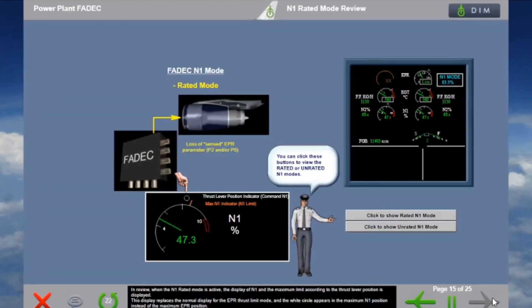In review: when the N1 rated mode is active, the display of N1 and the maximum limit according to the thrust lever position is shown. This display replaces the normal display for the EPR thrust limit mode, and the white circle appears in the maximum N1 position instead of the maximum EPR position. No limit is displayed for the N1 unrated mode.